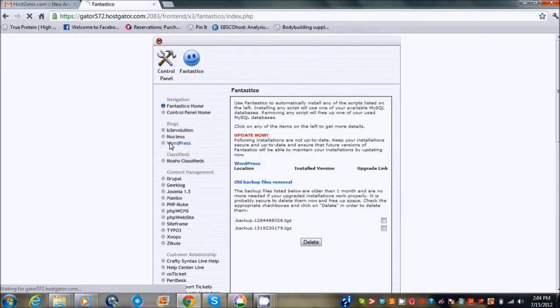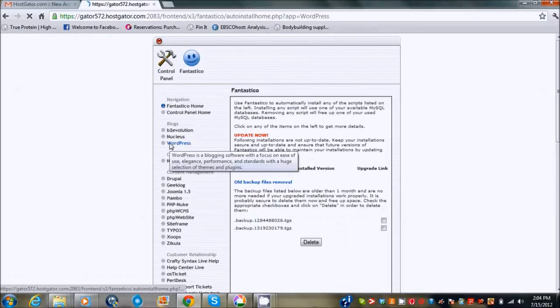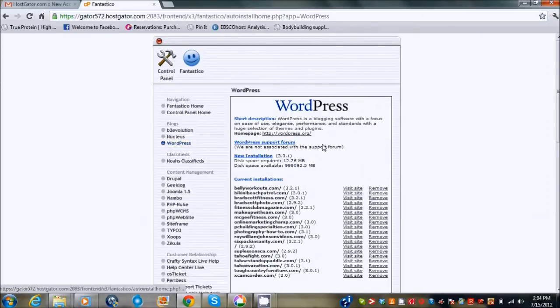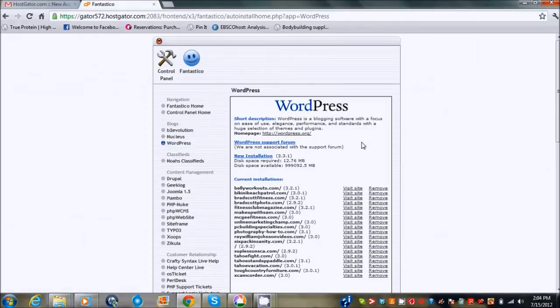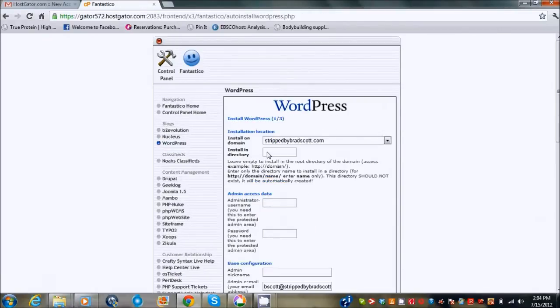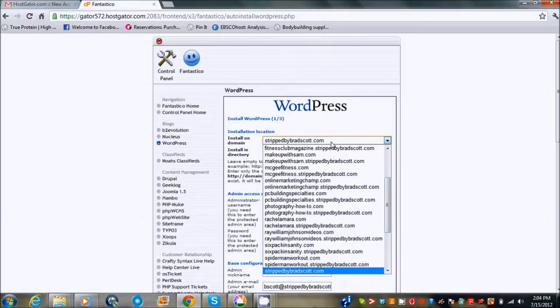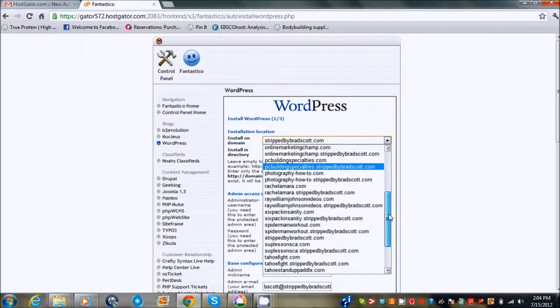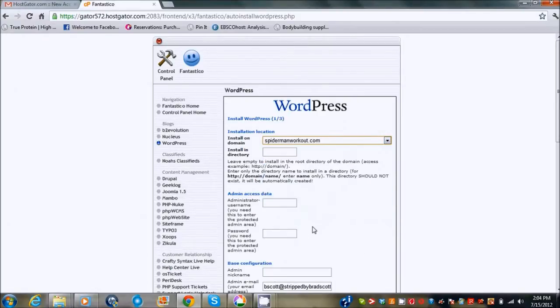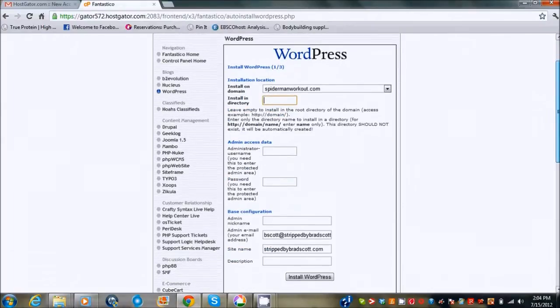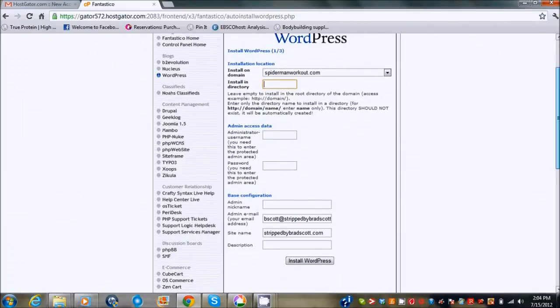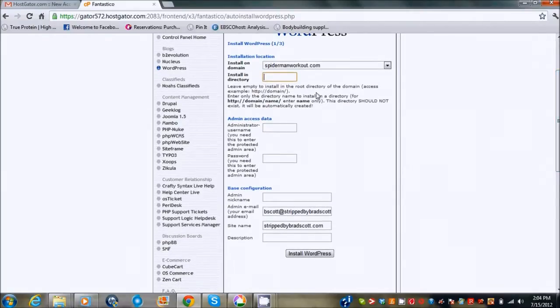So I'm going to click on WordPress and I'm going to click new installation. Scroll down to spider-man workout.com. Install in open directory. It's going to be my main website so I don't want a certain blog or anything like that. Administrator, I'm just going to put Brad Scott.